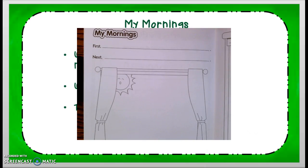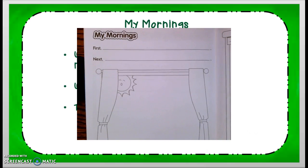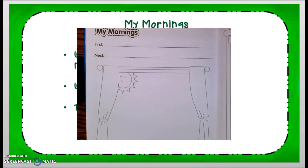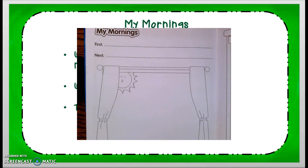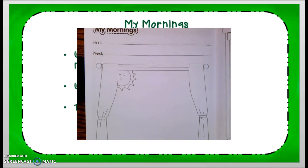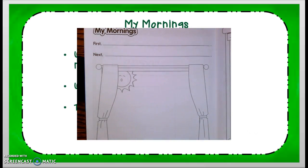The next thing we are going to do is turn in our All About Me book to pages 32 and 33. This is titled My Mornings, and we will be using sequencing words to tell about our morning. We are going to tell about our morning in the order that things happen — the sequence of events. There are sequencing words provided, and you are going to fill in your sentence on the blank.